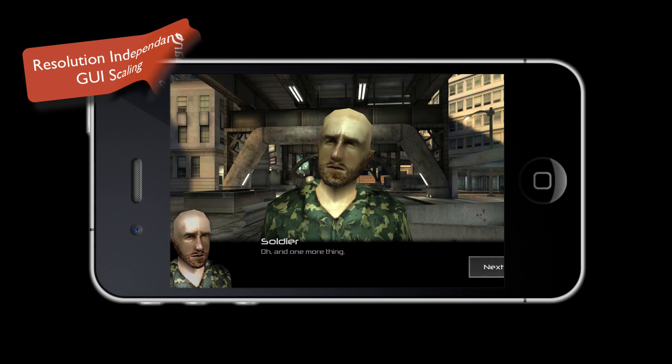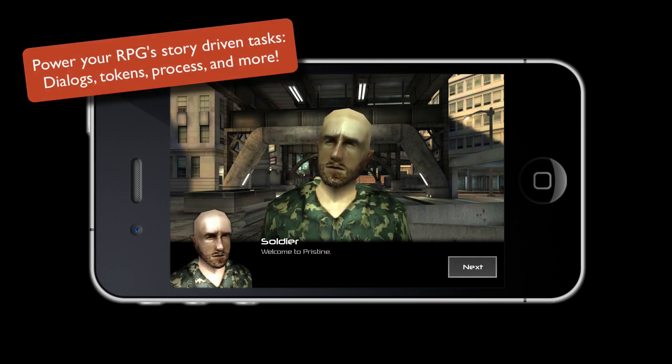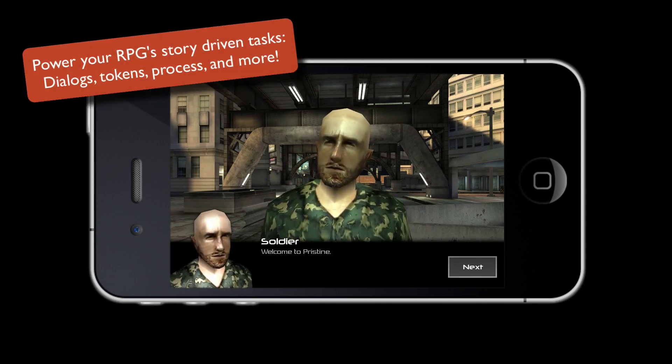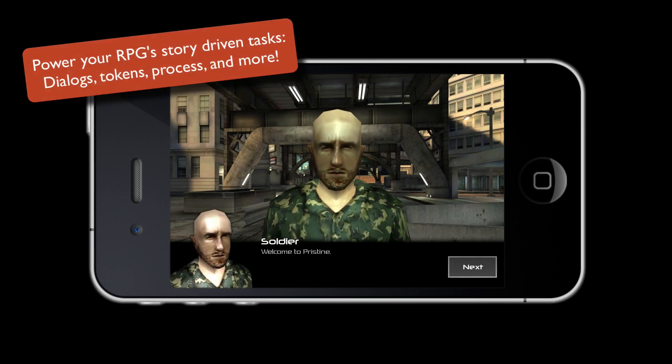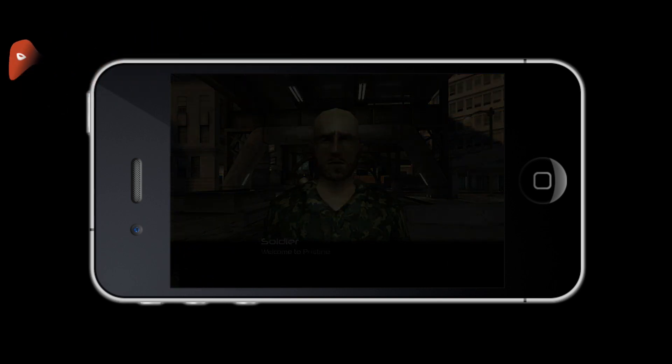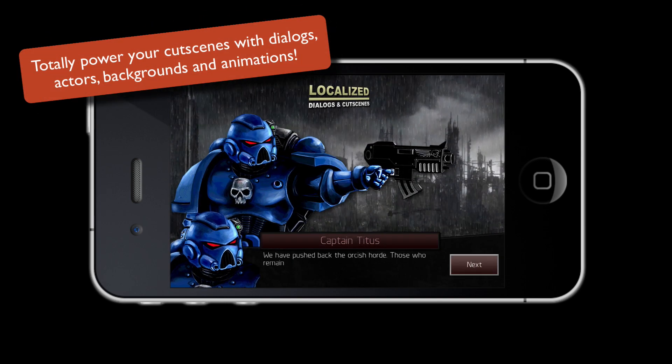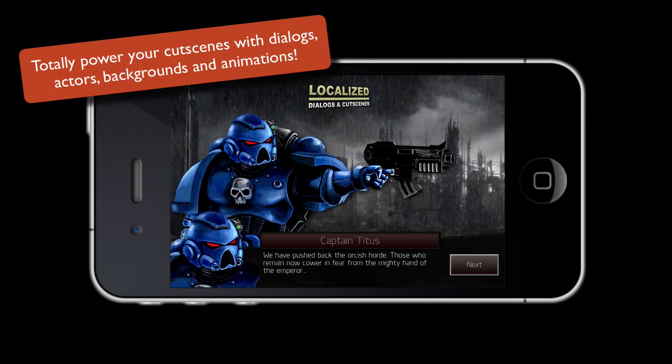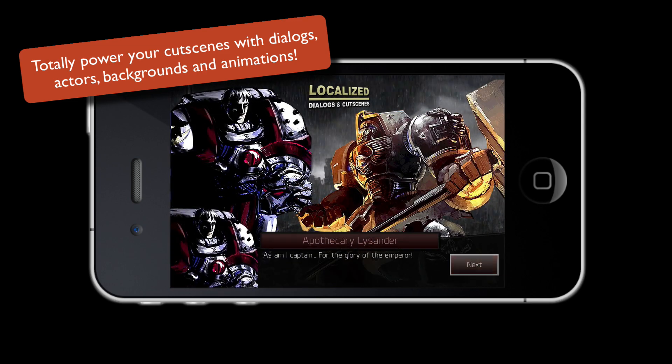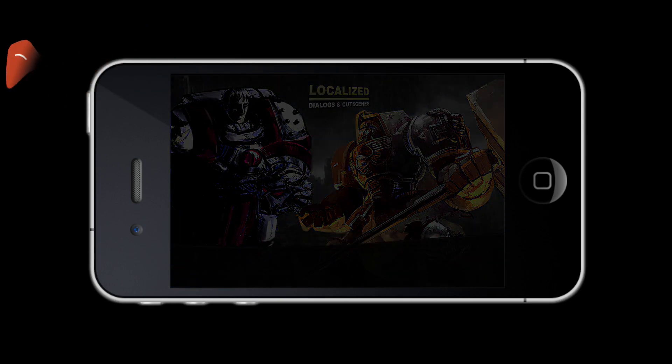Perhaps you're looking for a dialogue solution that makes it easy to power the progress and story of complex role-playing games. Maybe you're searching for an integrated cutscene solution that can build sequences for visual novels or online comics.